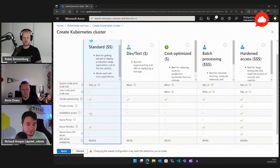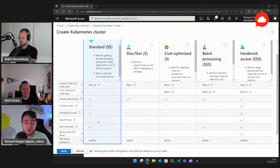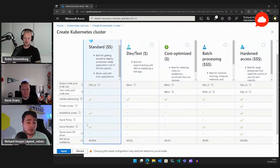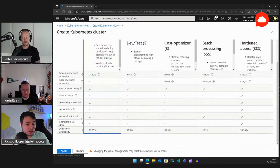Azure Policy is a key part of a production-ready governance package in Azure, yet the Standard preset doesn't enable it — only the Hardened one does, which I don't understand. There's no harm enabling it from the start; it's just a tick box in the Azure CLI command. I would always have Azure Policy enabled from the get-go.